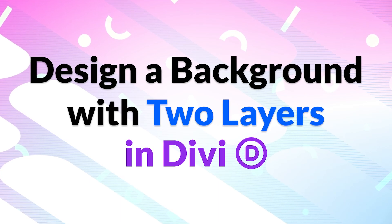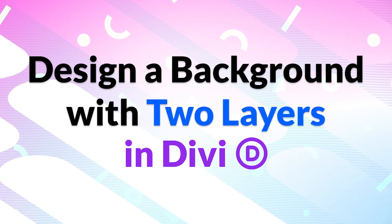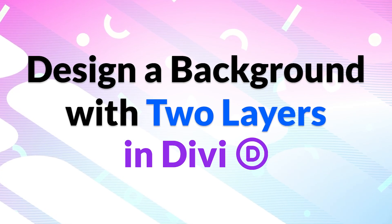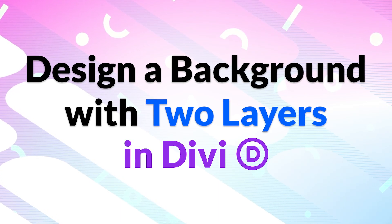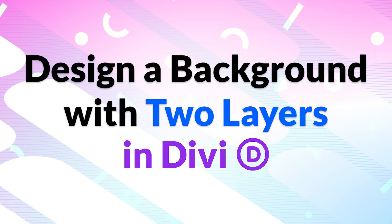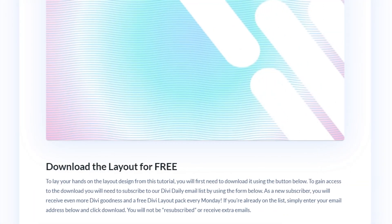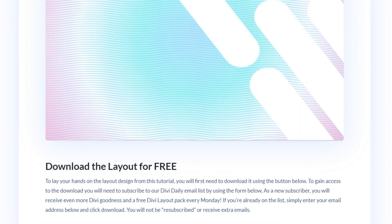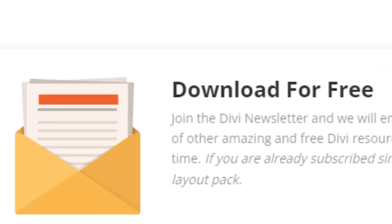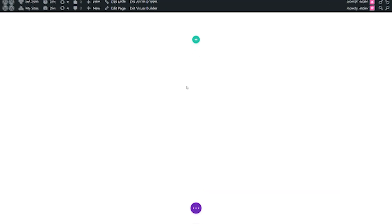In this video we're going to show you how to design backgrounds with two layers of gradients, masks, and patterns in Divi. You can download the layout design from this tutorial for free at the link in the video description.